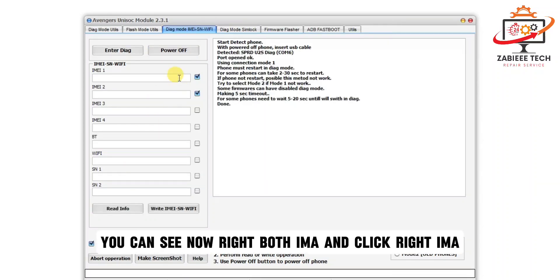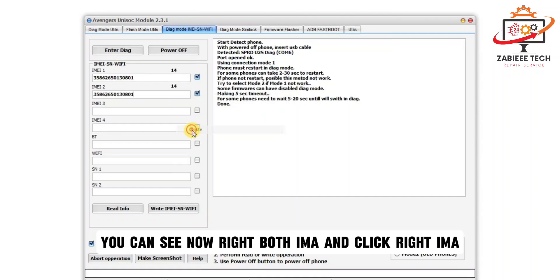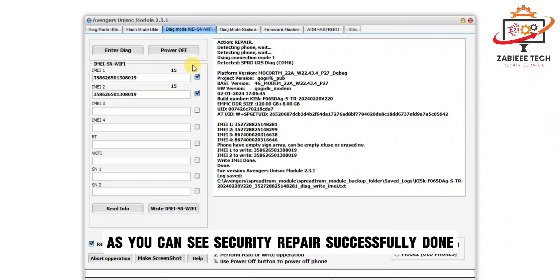You can see. Now write both IMEI and click Write IMEI. Wait until it's done. As you can see, security repair successfully done.